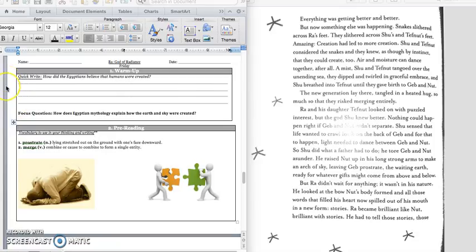So it asks, how did the Egyptians believe that humans were created? And we learned yesterday that the Egyptians believed that humans were created when Ra cried tears of joy when he was reunited with his children. Press pause to write down the answer and play when you're ready for the focus question.